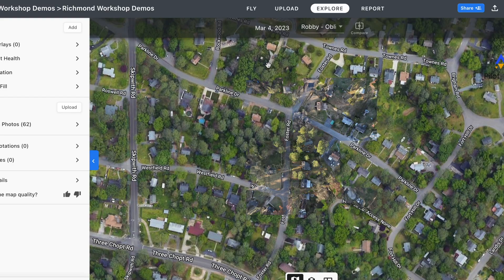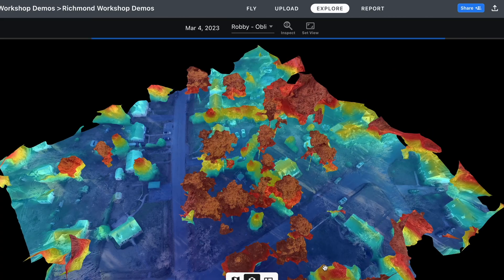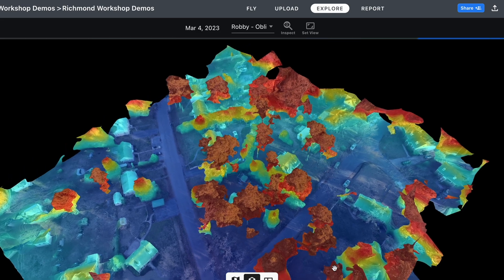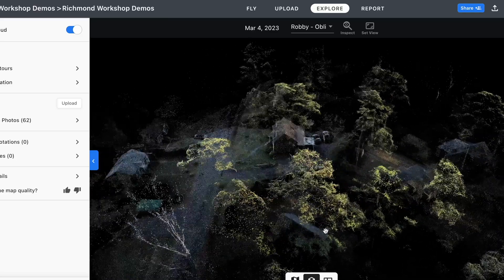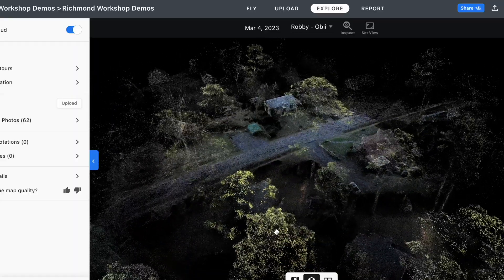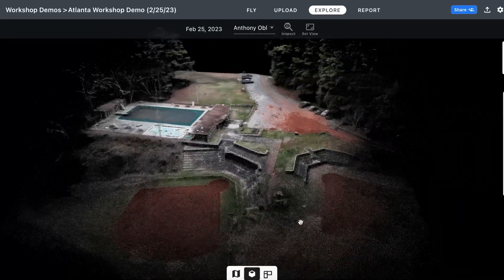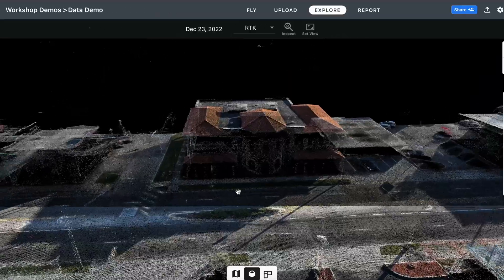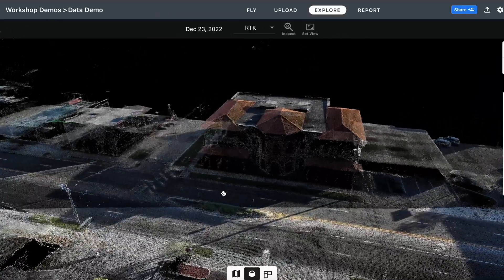Once you've captured all of the photos, you put them into software. It then extracts information such as distance, area, and elevation from the 2D photos. The software analyzes the overlapping images and creates a point cloud, which is a collection of data points that define the shape of an object — in this case, land, a building, or whatever you flew the drone over.